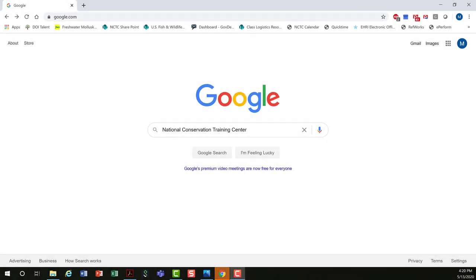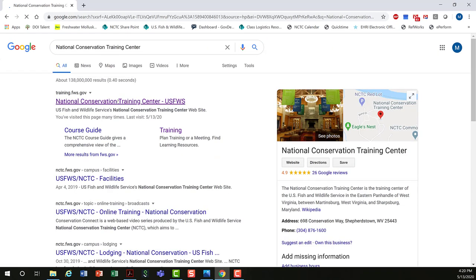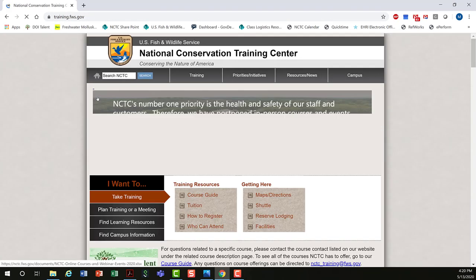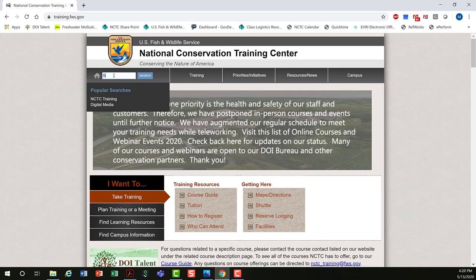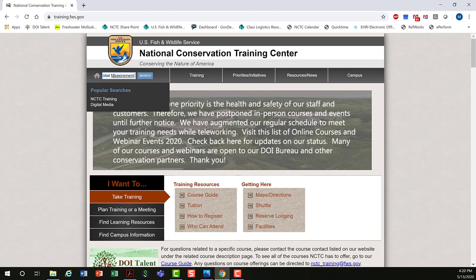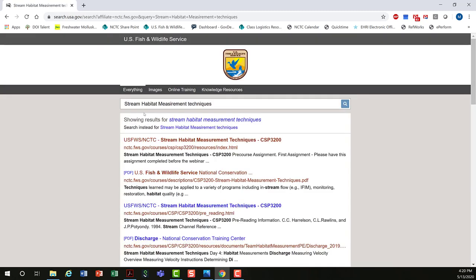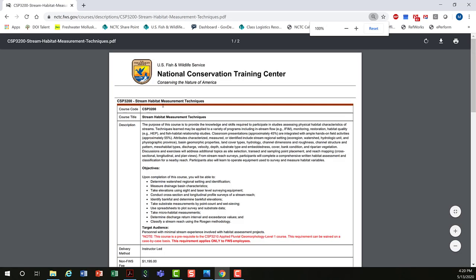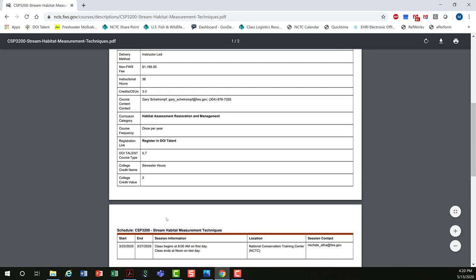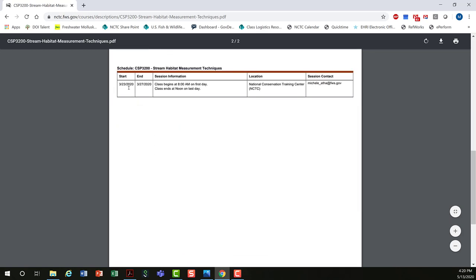Your best bet for finding our courses is to Google National Conservation Training Center, click on the link, and then type in Stream Habitat Measurement Techniques. Click on the PDF and you can see it includes a description, objectives, target audience, and down at the bottom, upcoming courses.